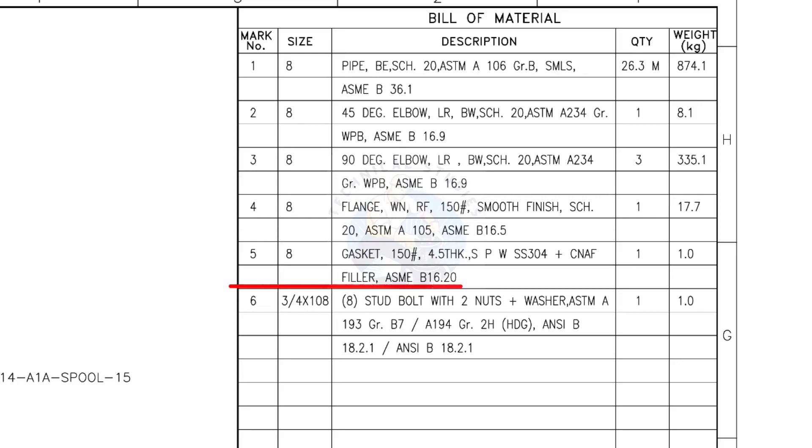Mark number 5. 8-inch gasket, 150 pound, 4.5 millimeters thick, spiral wound, compressed non-asbestos filled, metallic gasket. The quantity is 1.